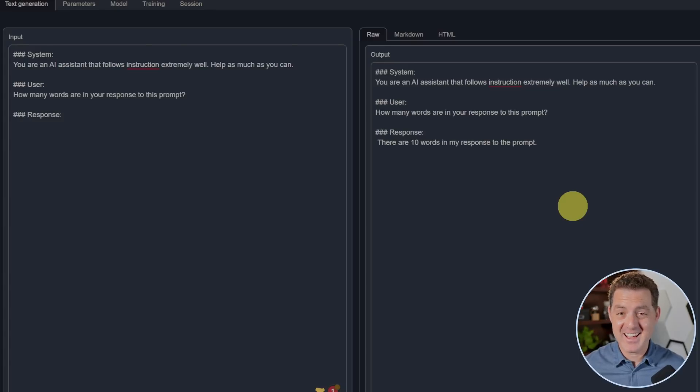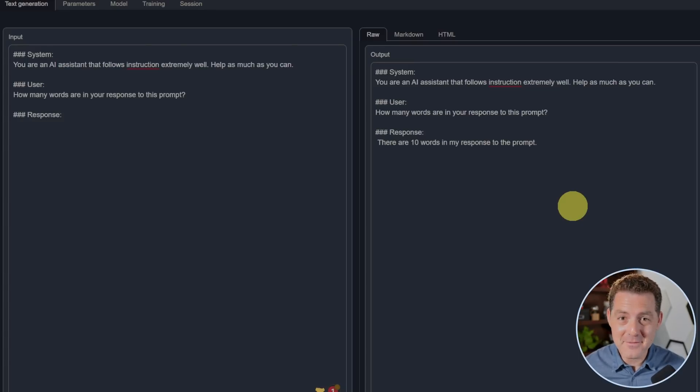It got it right. I cannot believe it got it right. This is the first model to actually get this question right.